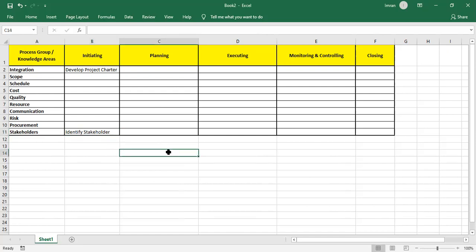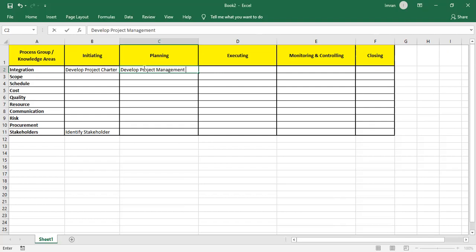Once we have the Stakeholder Register and have collected all names, we go for Planning. The first process of Planning, which belongs to Integration, is Develop Project Management Plan — the combination of all the plans, or subsidiary plans: 10 plans, three baselines, change management plan, and configuration management system.